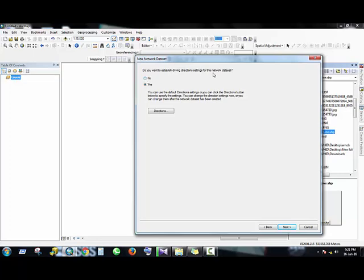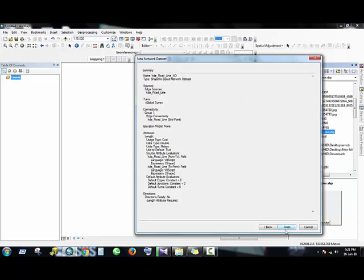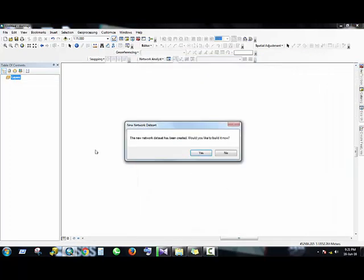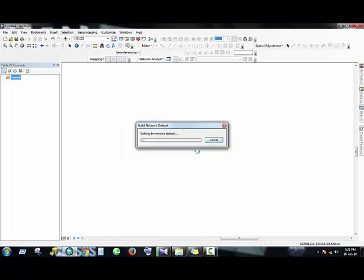Then click Next, Finish. Here it's saying the new network dataset has been created. Would you like to build it now? Yes.